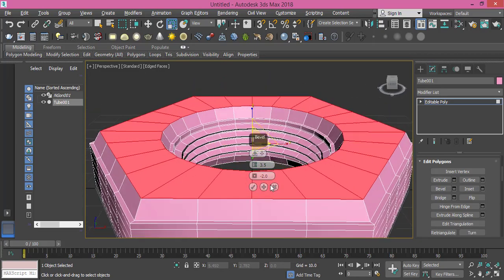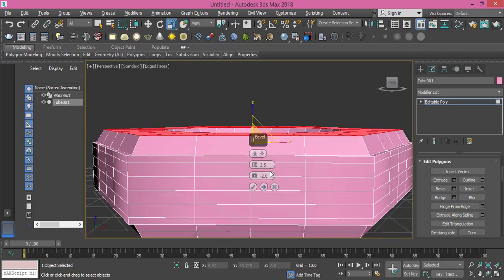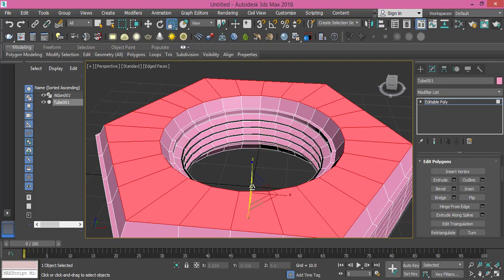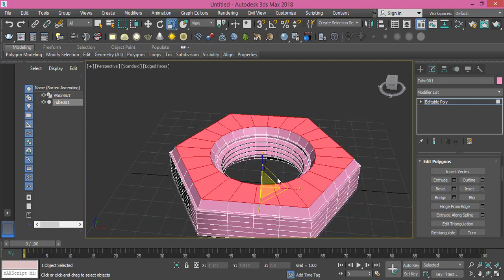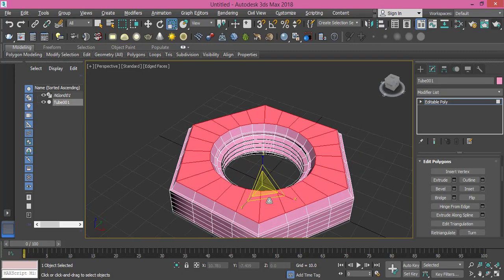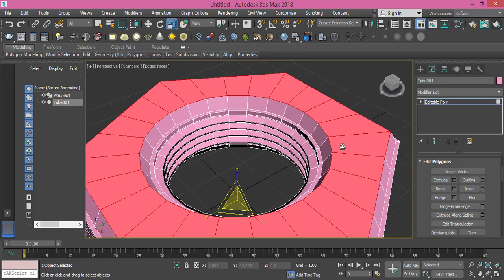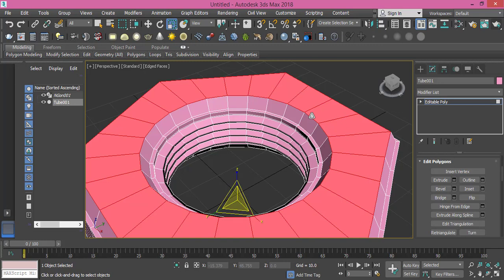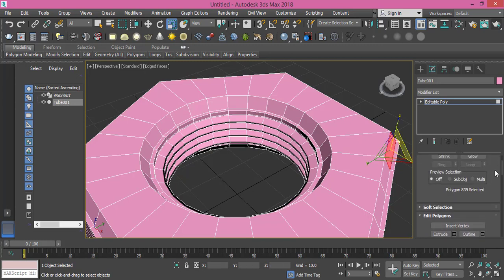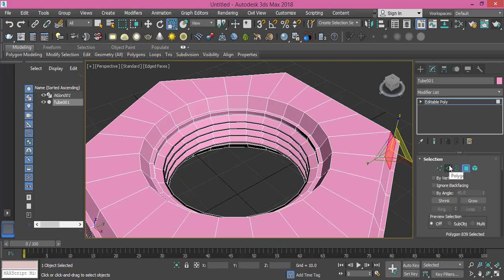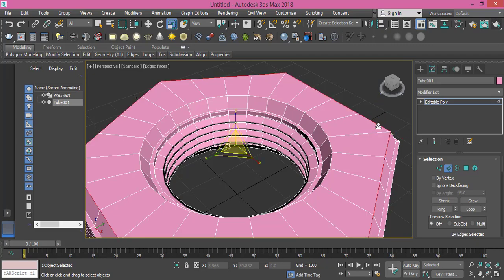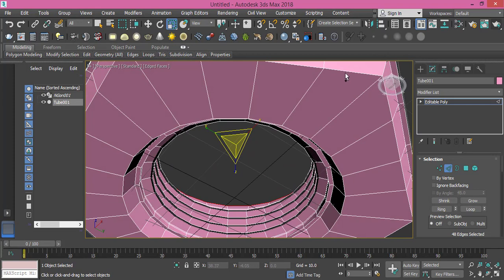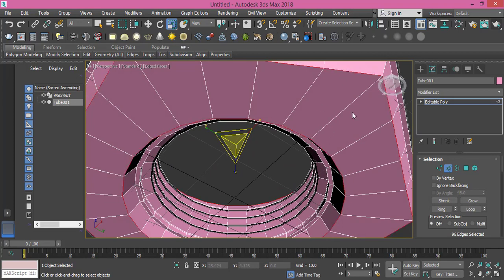Now before we apply the turbo smooth to make it look natural or like the one we have in real life, we need to make these edges a bit smoother. We need to change to edge mode first. Double-click the outer edge, Ctrl and double-click that too. Do the same, Ctrl double-click, Ctrl double-click.